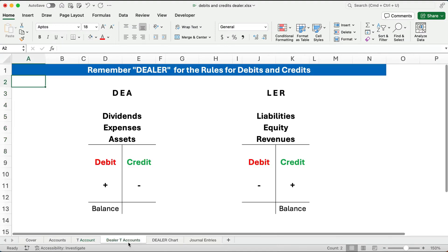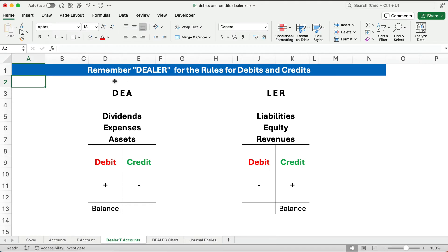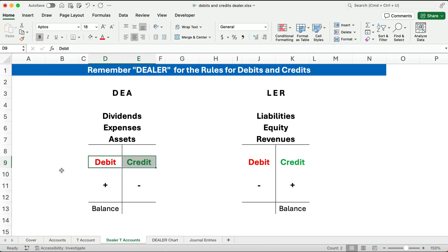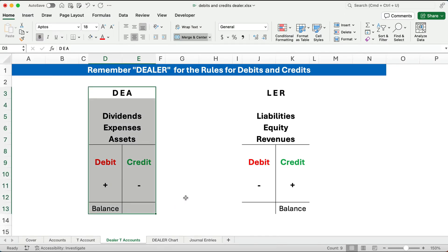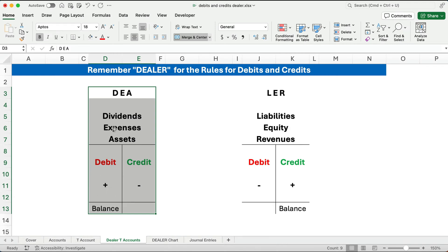Here are the rules. We have DEALER. What are the DEALER accounts? We've rearranged it a little bit. Dividends, expenses, and assets are the DEA part of DEALER. Here's the magic: for the DEA accounts—dividends, expenses, and assets—it takes debits to increase that account. If you credit that account, it decreases. So the normal balance of all these accounts are debit balances.